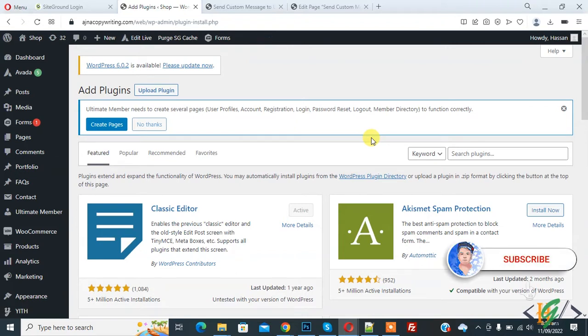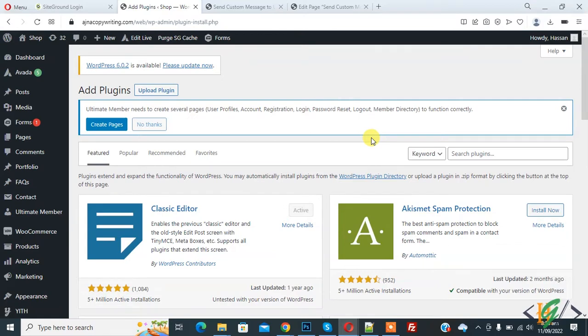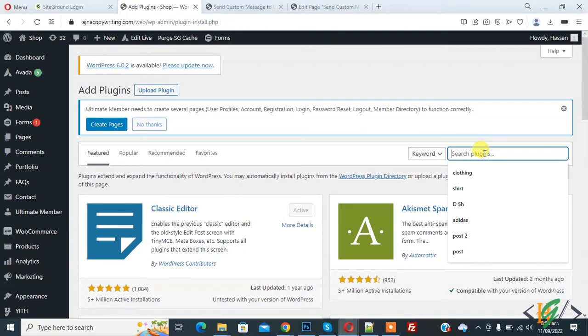Before starting work, it's my request please subscribe my channel. Thank you. Now back to our work. So we are in plugin section. We are going to install a plugin. In search plugin, write WP Code.